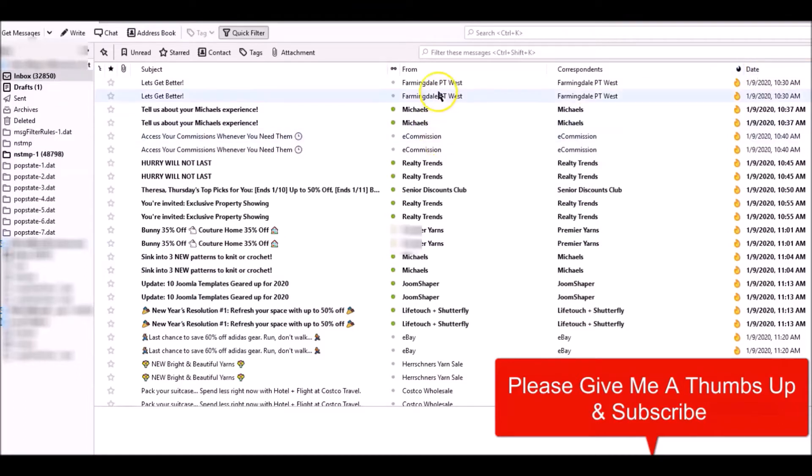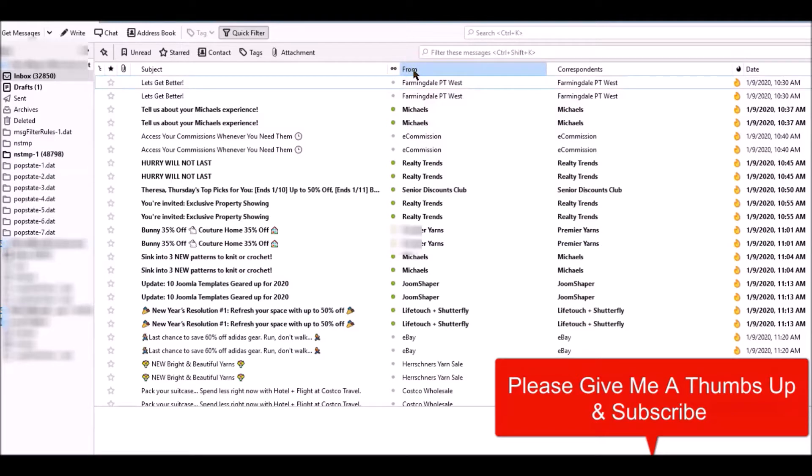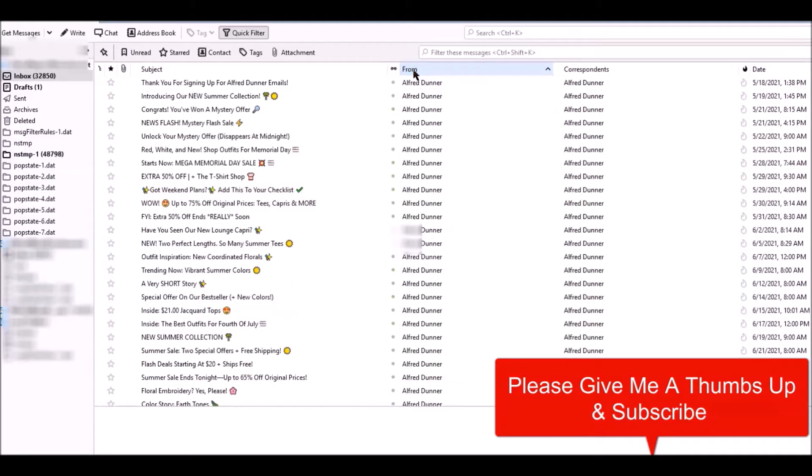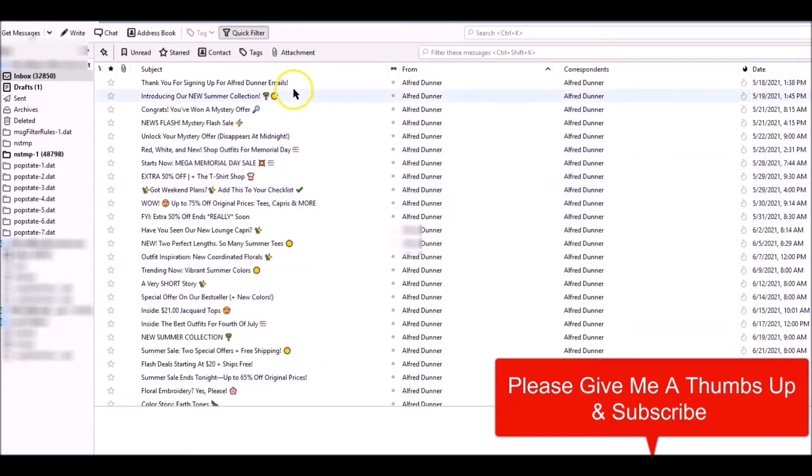What I'm going to do is click the From, which is going to put everything in alphabetical order. And you can use this to delete emails, let's say just the ones that you want to delete from the alphabetical list.